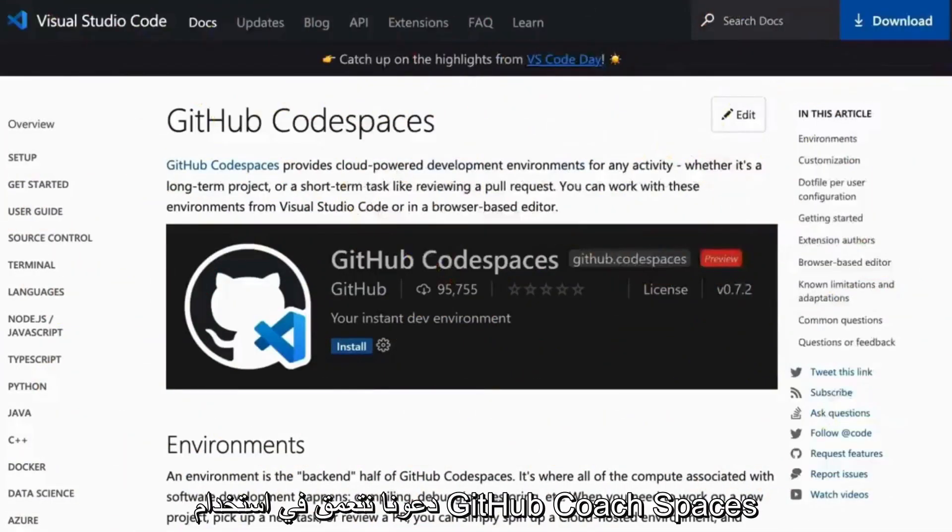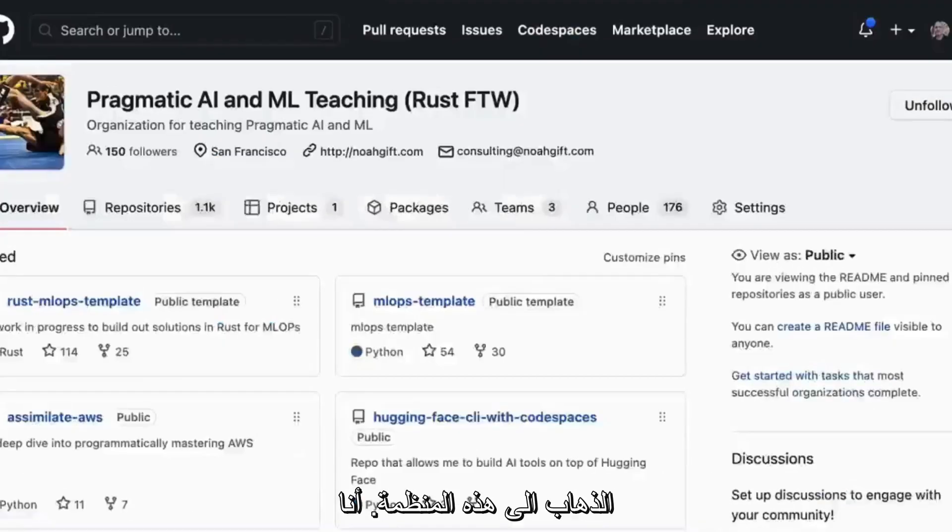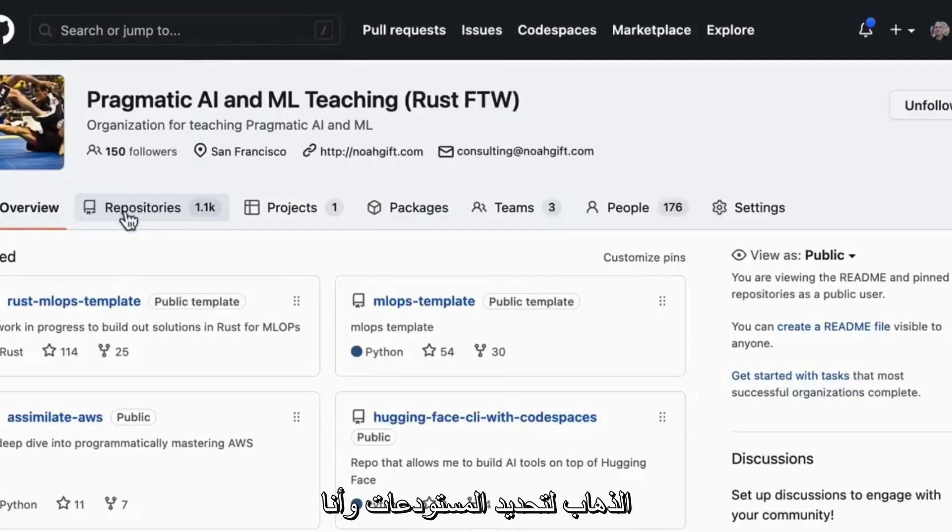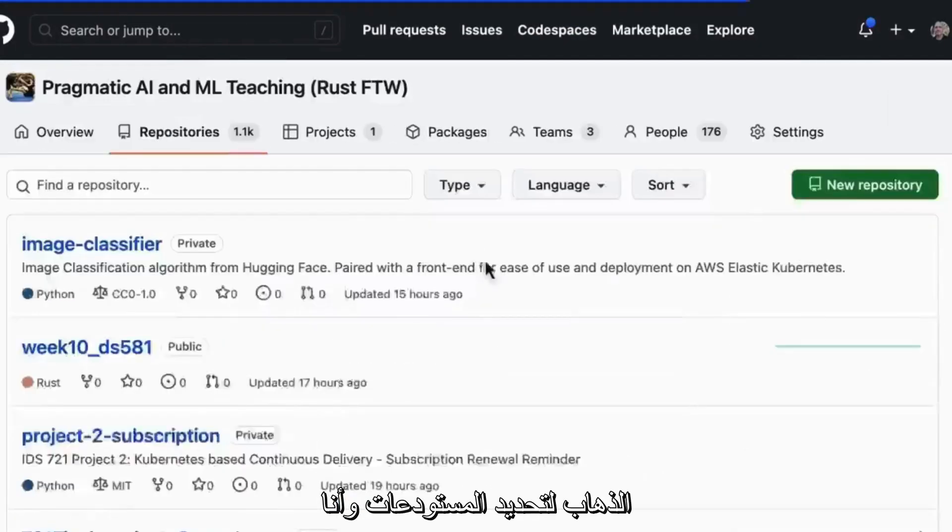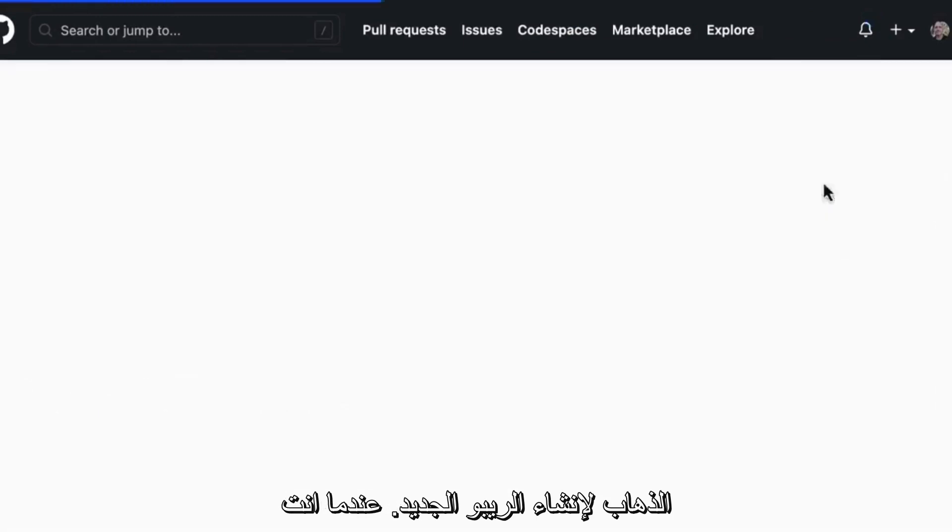Let's dive into using GitHub Codespaces along with all of the common features that make it so powerful. First up, I'm going to go into this organization and select repositories and create a new repo.